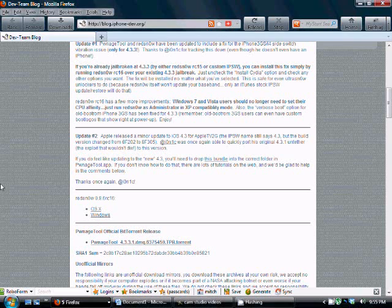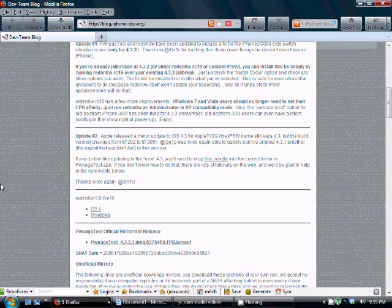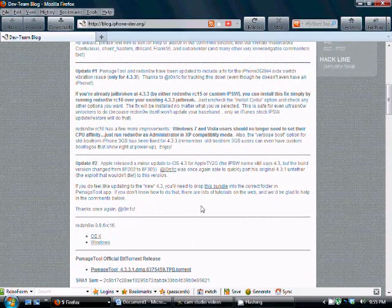You can re-jailbreak, if you want to call it that, over top of the jailbreak you already have and update it to an untethered jailbreak. That way you don't have to go through the whole restore and re-jailbreak process. That's good, it saves you a lot of time with that.